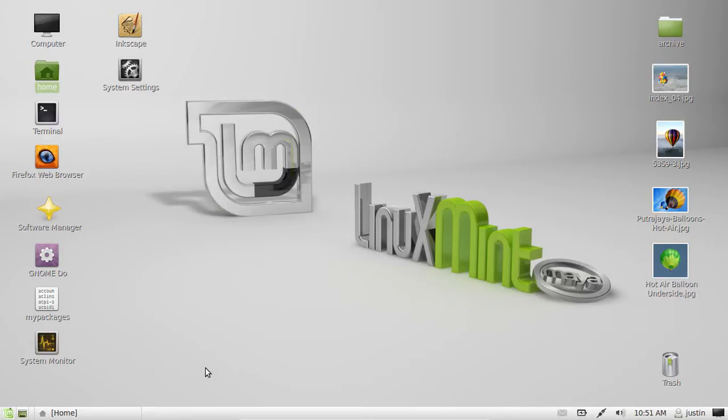G'day YouTube. This video will show you how to find hidden files on your Linux Mint. So there's two ways to do this.